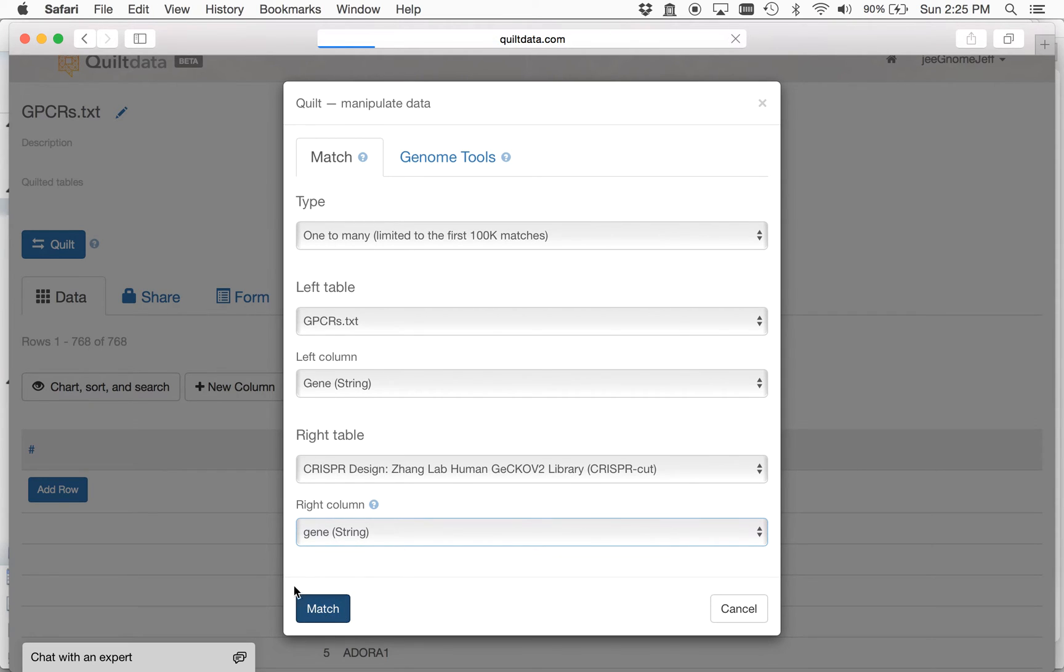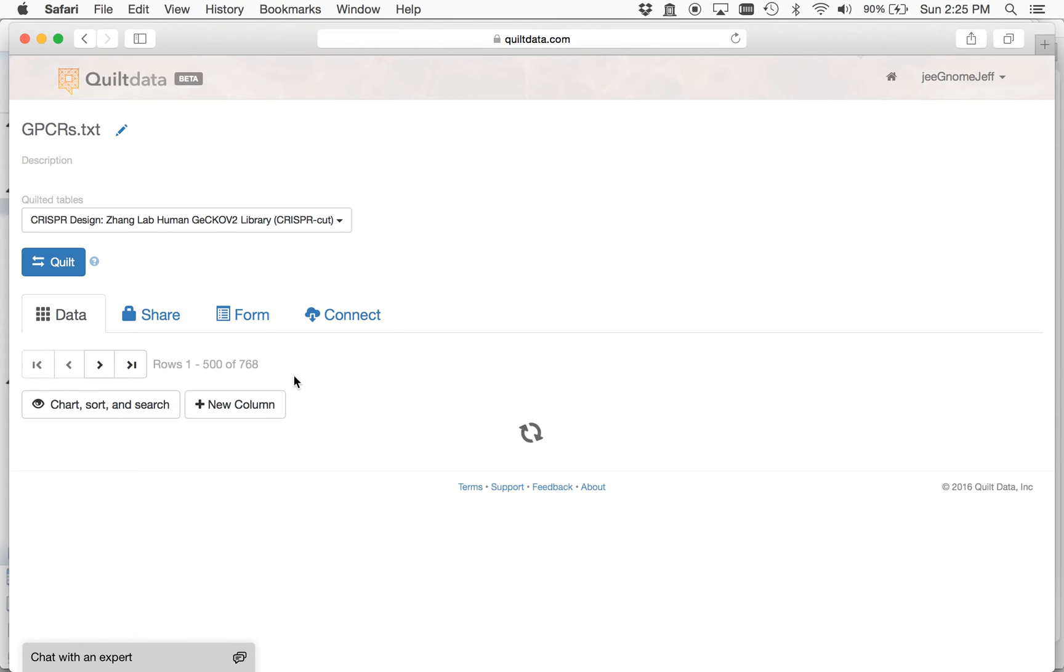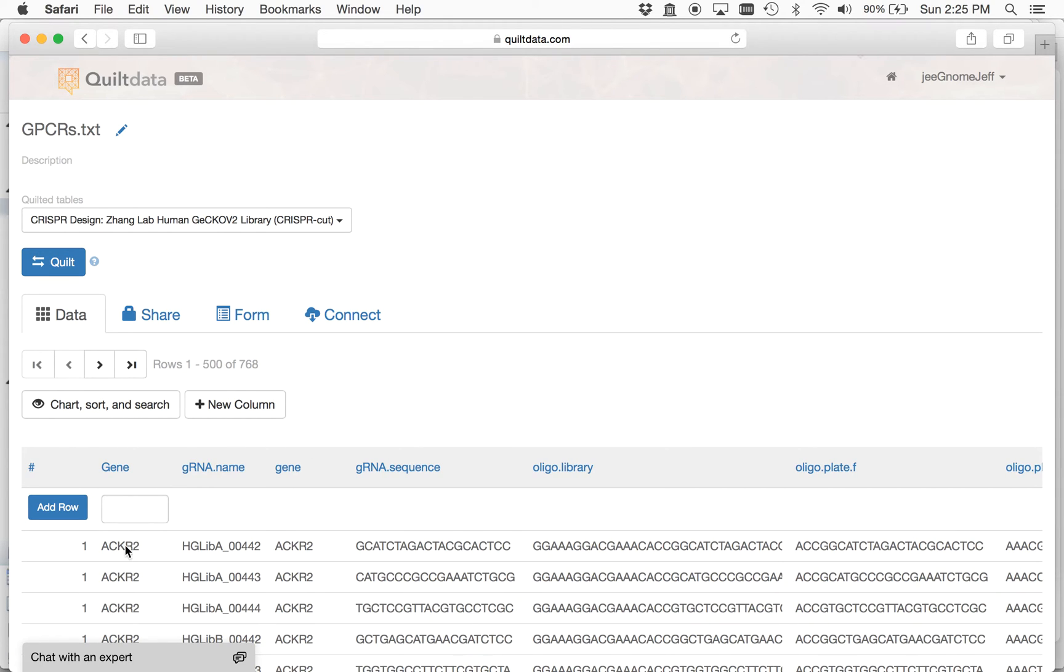And what will happen is that these genes will start to get matched up with designed guide RNAs, and what you're going to see is for each gene you'll have a guide RNA, and you'll have a number of them. This is why it's one-to-many.